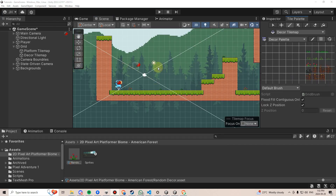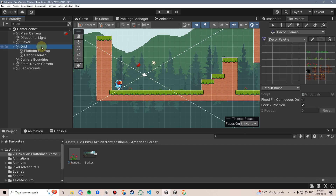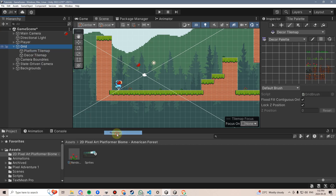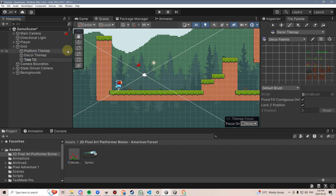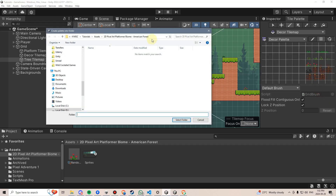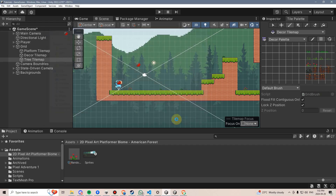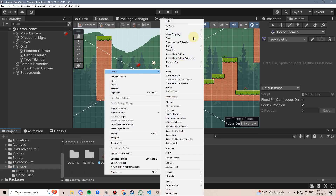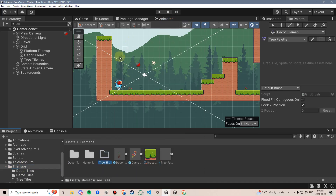Next, let's go ahead and add some random trees. This will be similar, but it will require a few additional adjustments to get it to work properly. We're going to right-click on the grid and create another new empty tile map — rectangular — and we'll call this Tree Tile Map. Then we'll make a new palette, call it Tree Palette, and create it in the same Tile Maps folder. We'll also create a new folder in there called Tree Tiles.